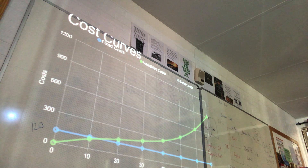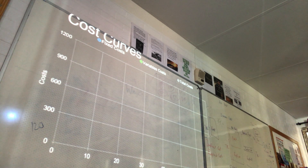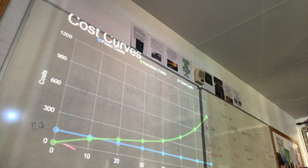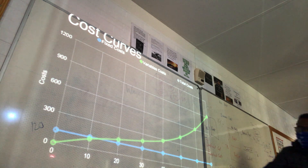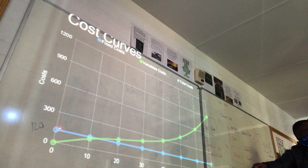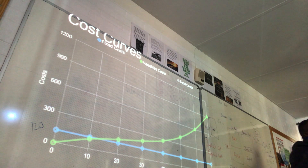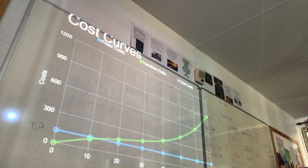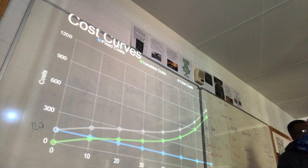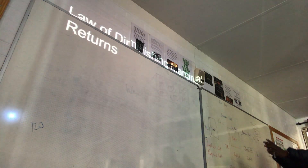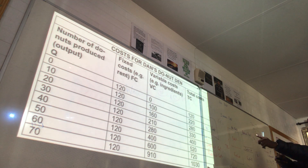Your fixed costs stay at one hundred and twenty. Your variable cost starts at zero — when producing nothing you pay zero variable cost. Your total cost starts at one hundred and twenty, because even if you produce nothing you still pay that fixed cost of one hundred and twenty.